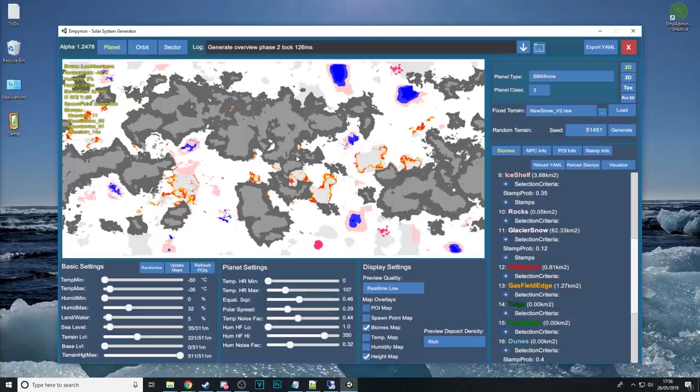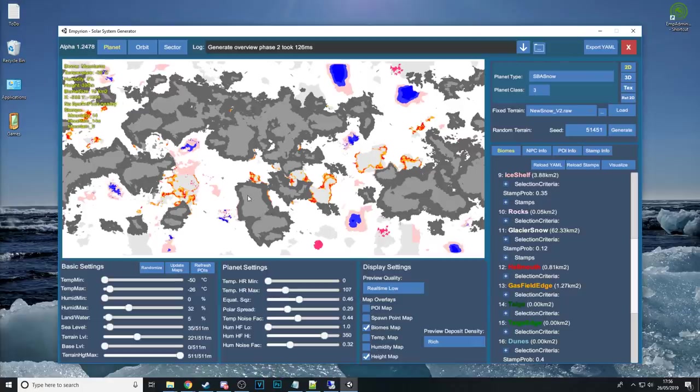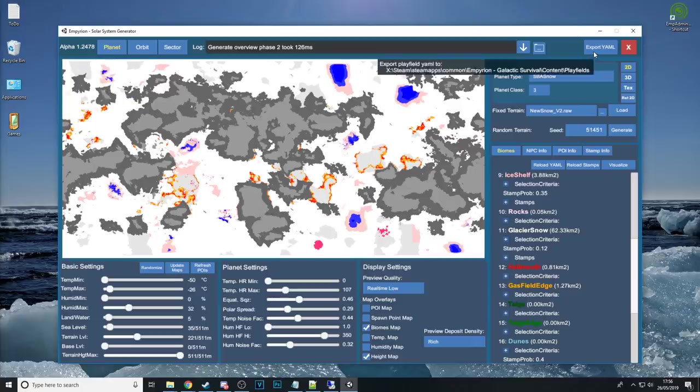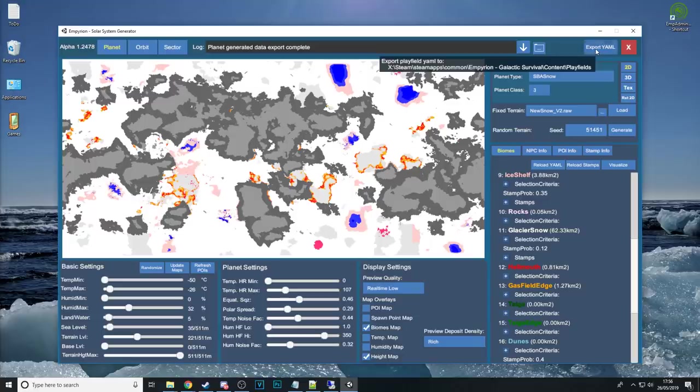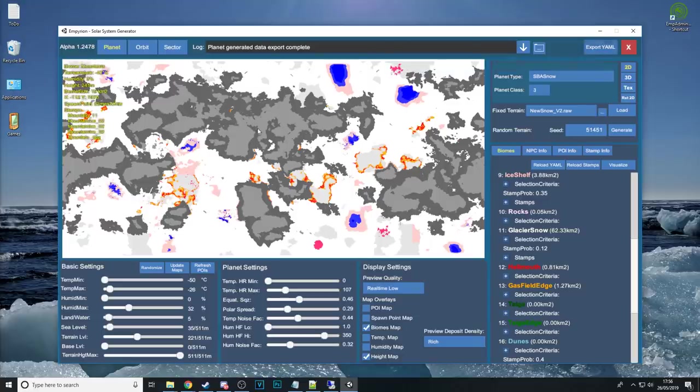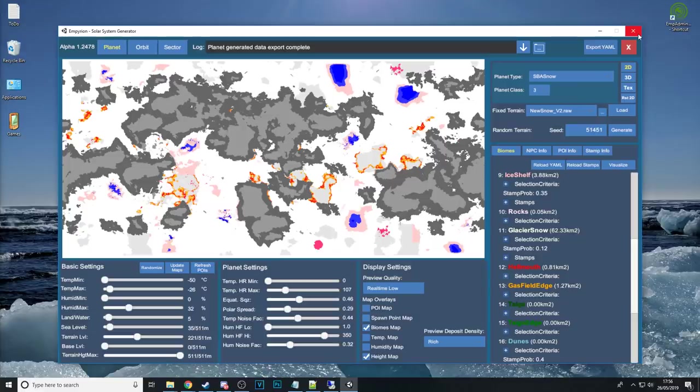Once you're happy with the terrain here and you want to move on to the next phase click on export yaml up in the top right corner here that will save a brand yaml file that is your new planet. You can now go ahead and close the ssg.